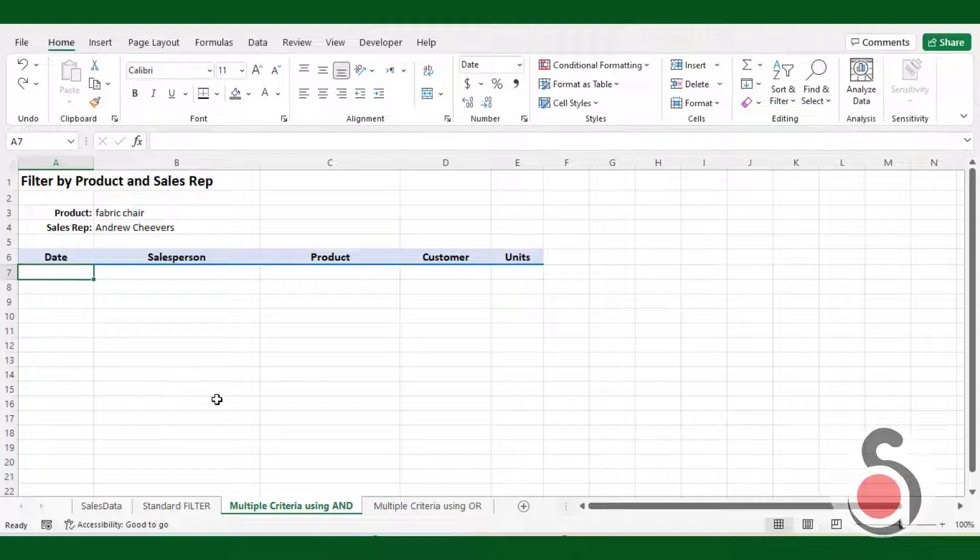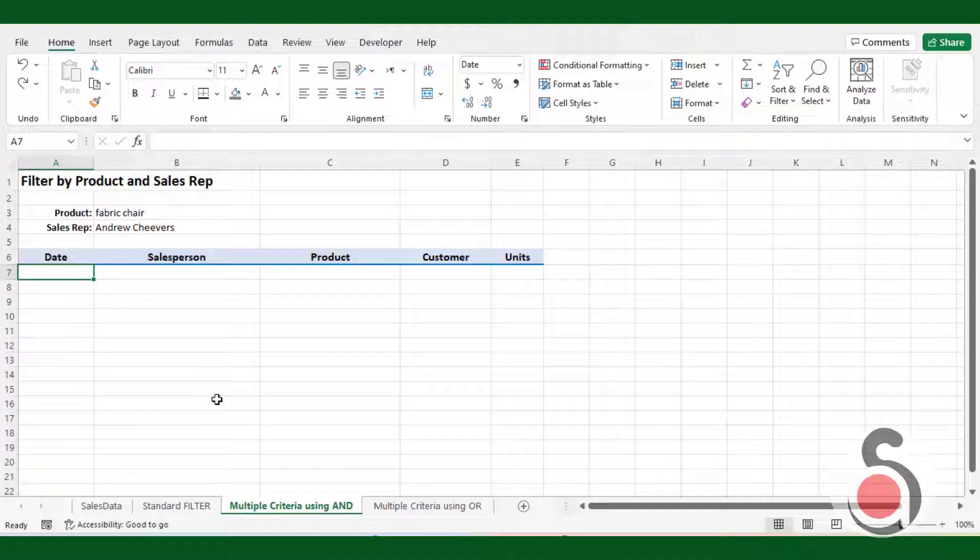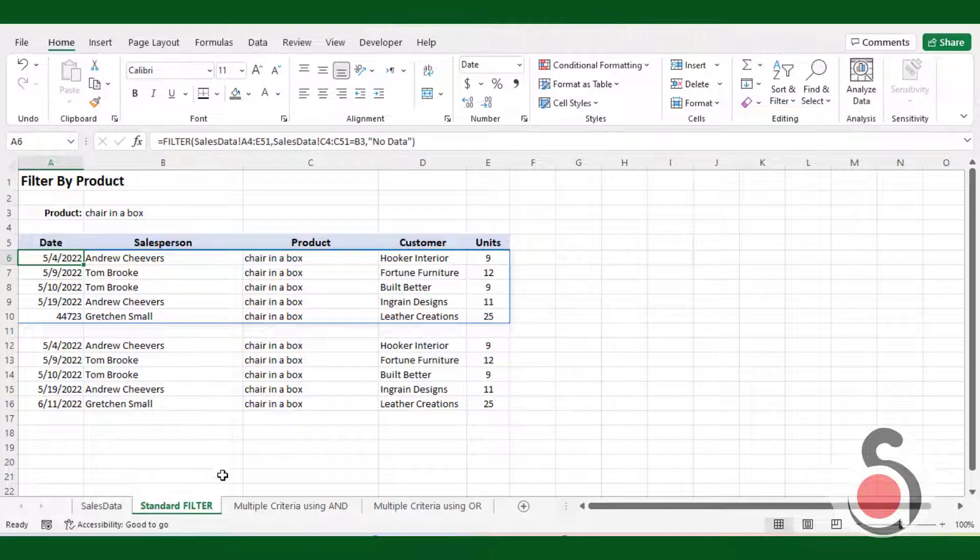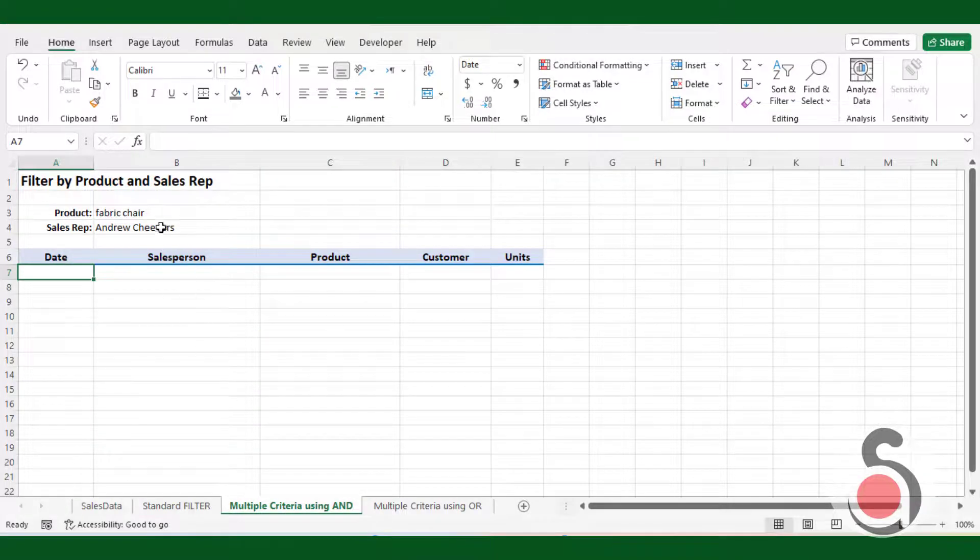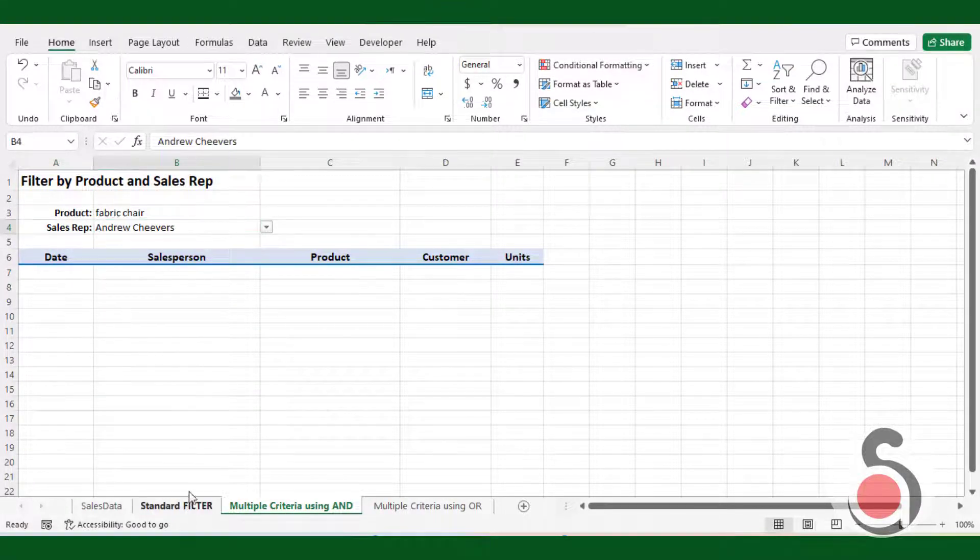To achieve this with the filter function, we use the multiplication operator to include additional boolean arrays to the include argument. Before developing the formula, I have added another list to select the sales representative name here.